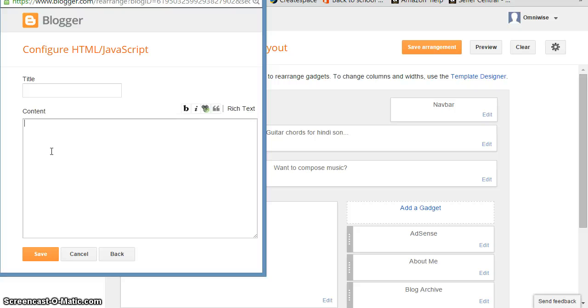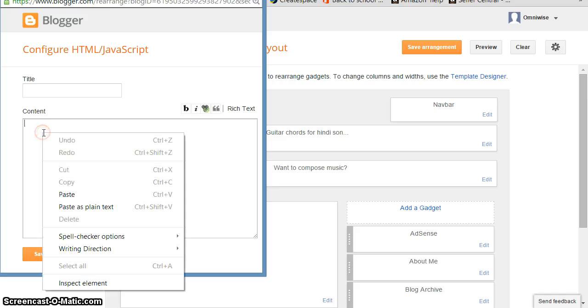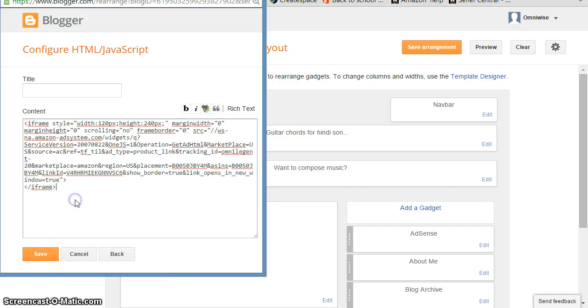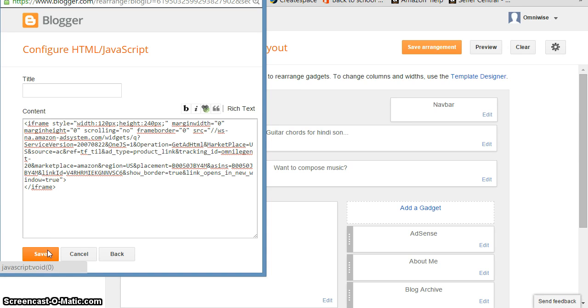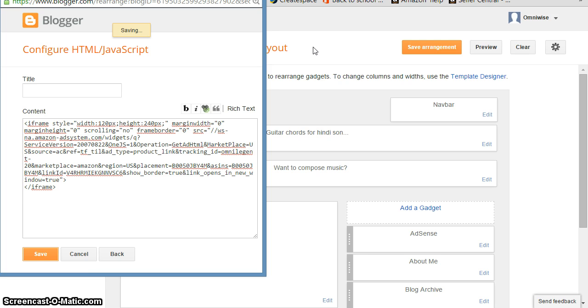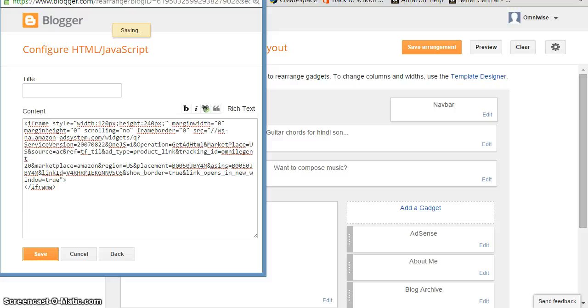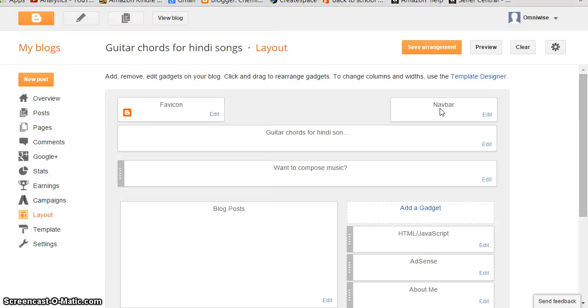And here you paste your code which you have copied from Amazon. Click Save. Once it is saved, click Save Arrangement.